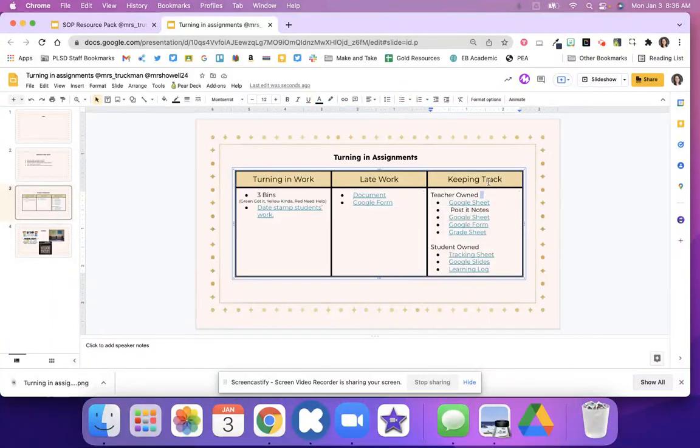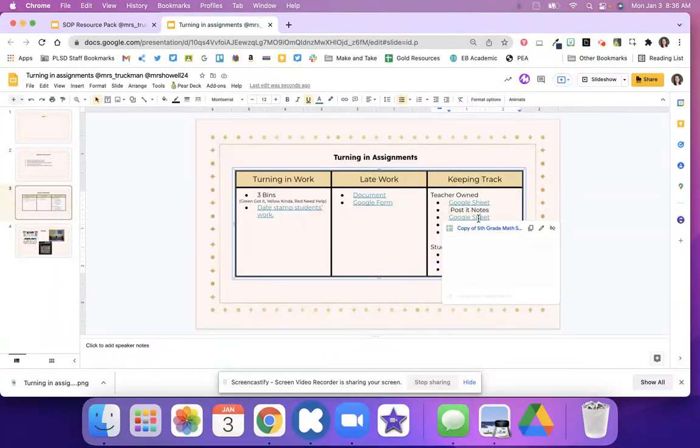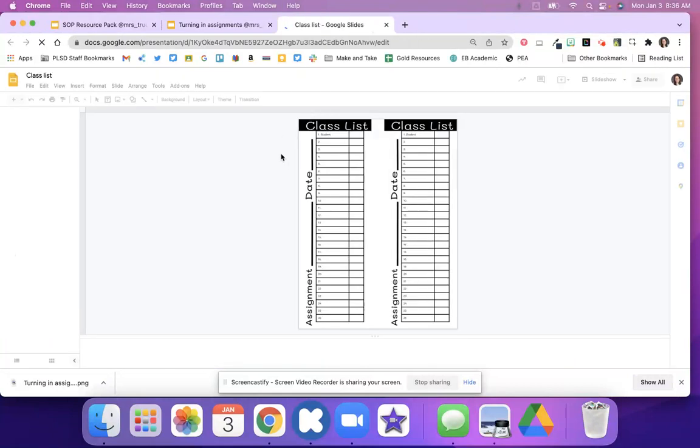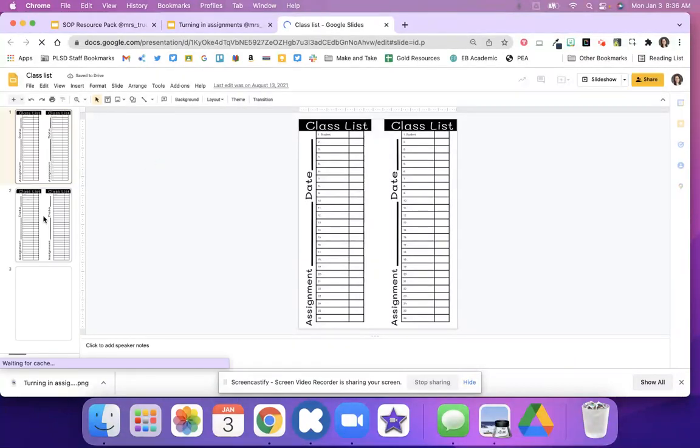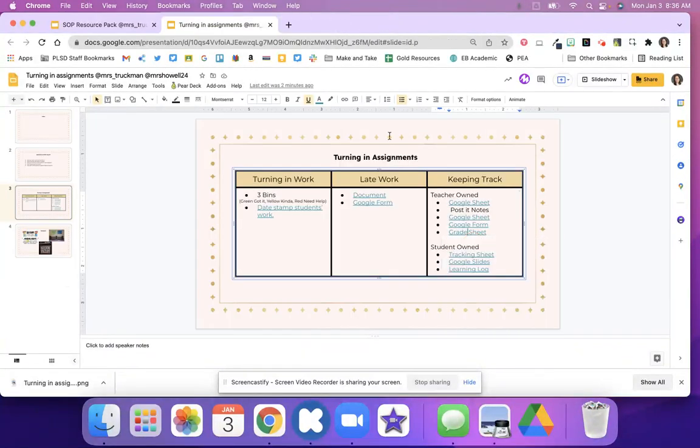Maybe you want to keep track of all of these different assignments and maybe you want to use a Google sheet or a Google form or a grade sheet where you can paperclip these to all of your different assignments, add your student's name and quickly grade these as well.